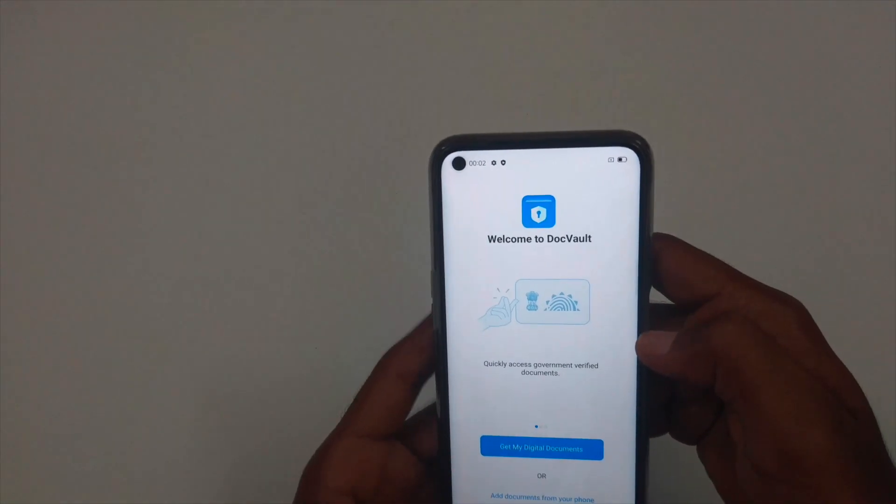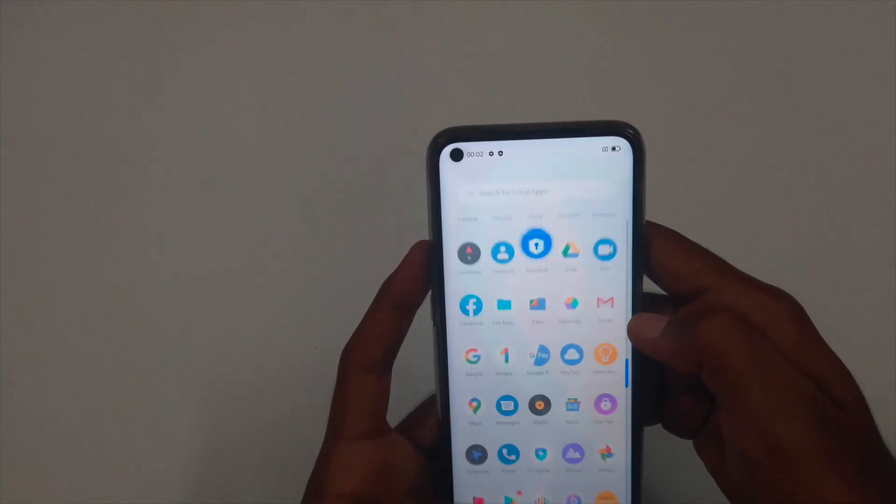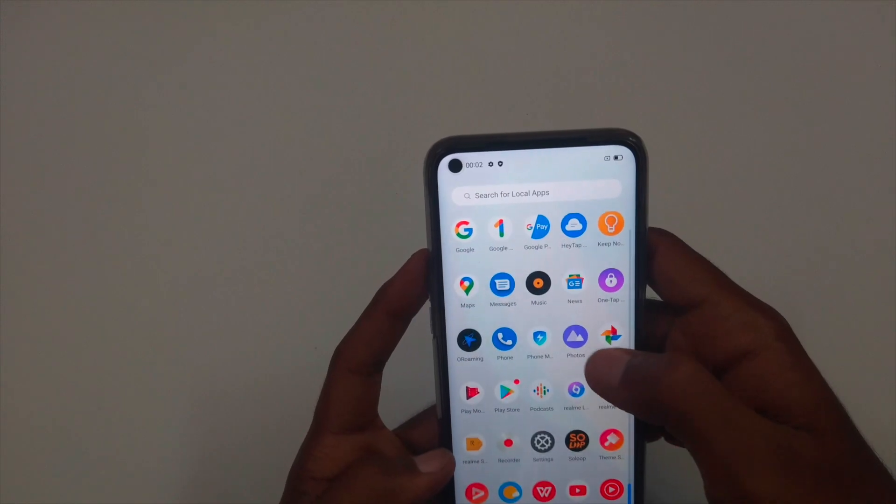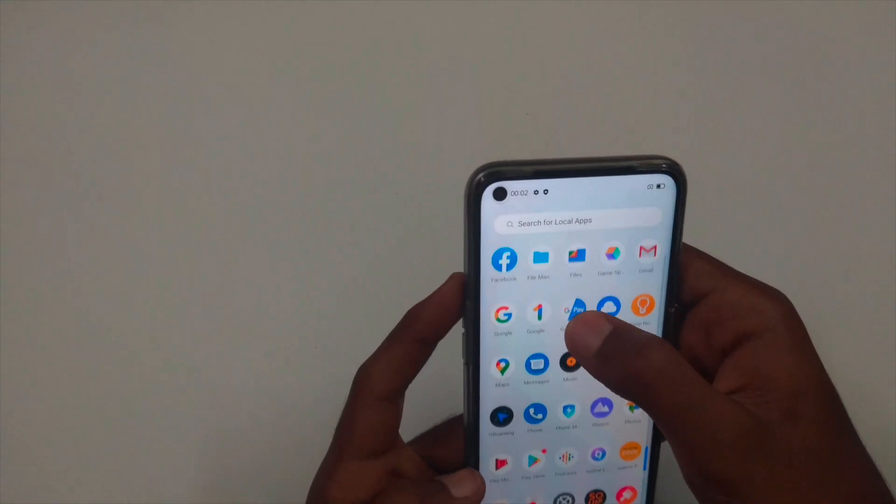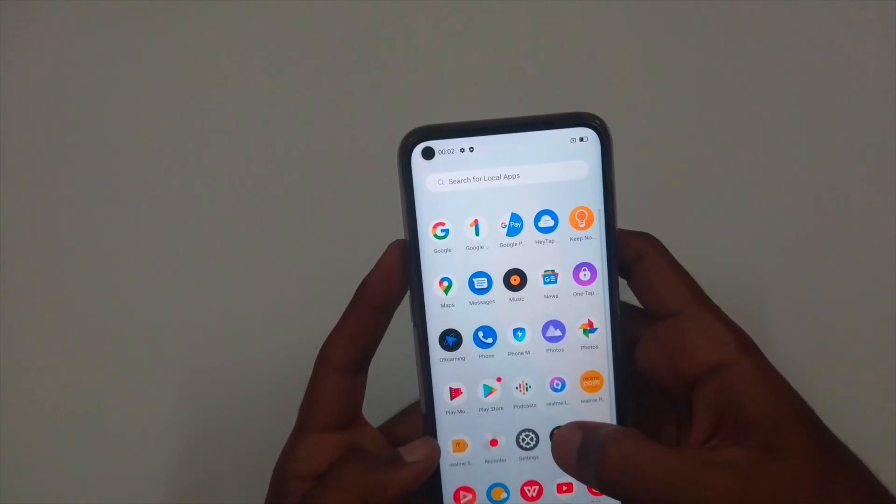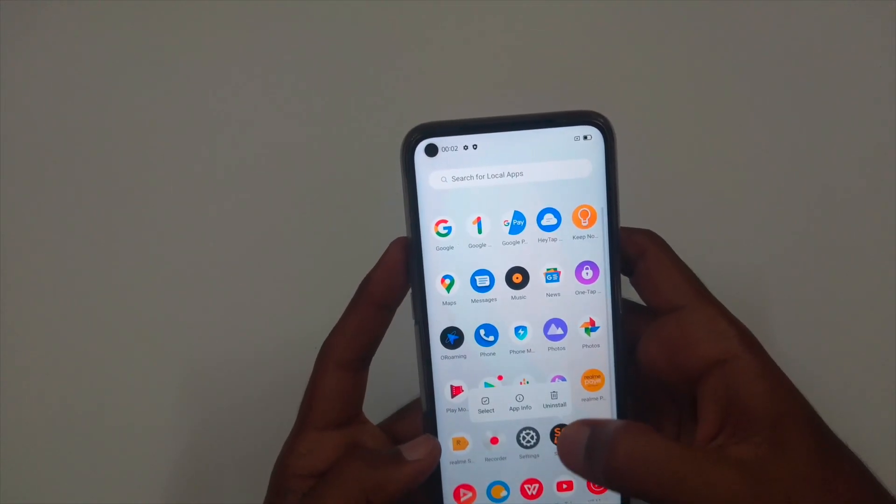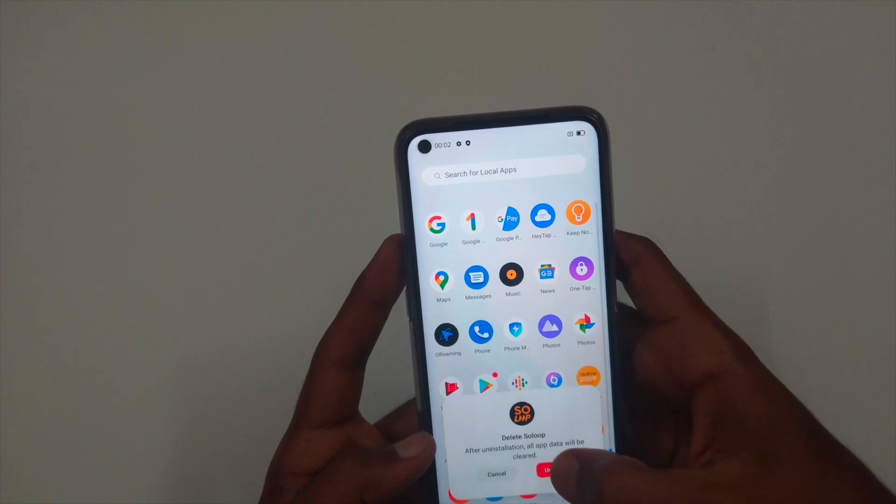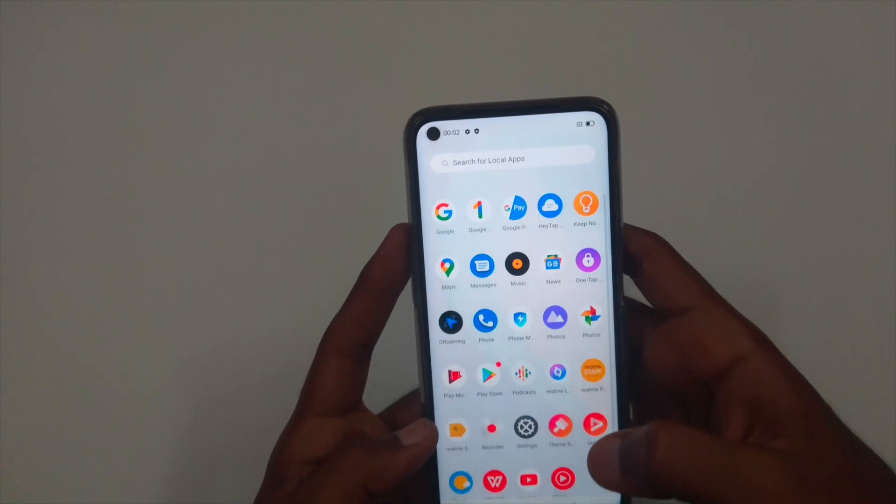It's a document wallet where you can keep all your soft copies of your documents. And you don't get much bloatware out of the box. You can delete these apps if you want to.